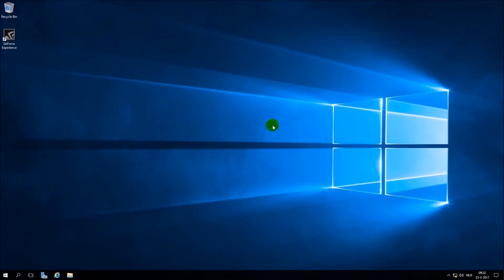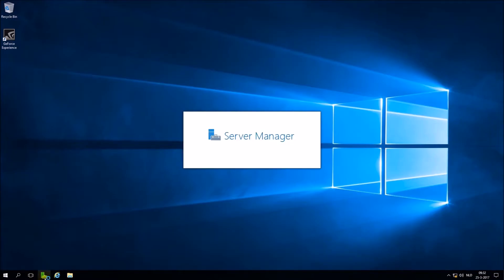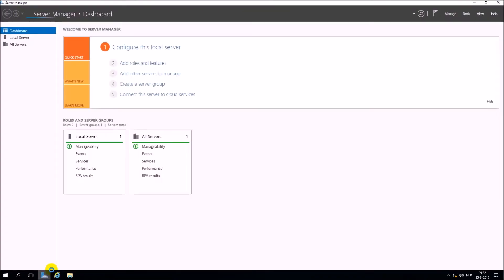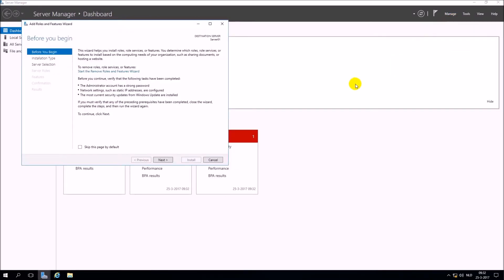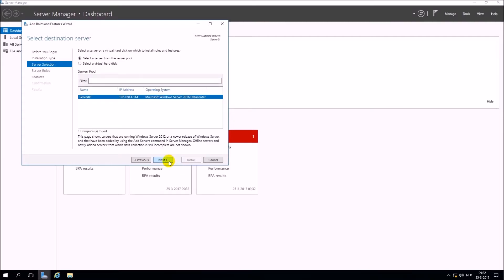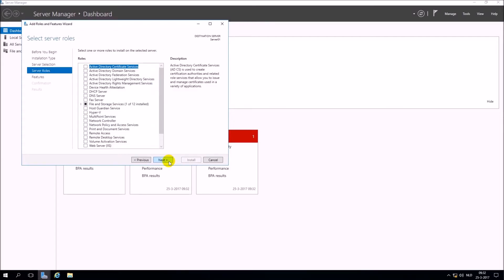Now you go to Server Manager. Go to the tab Manage, then go to Add Roles and Features. You add the roles Active Directory Domain Services and DNS Server.